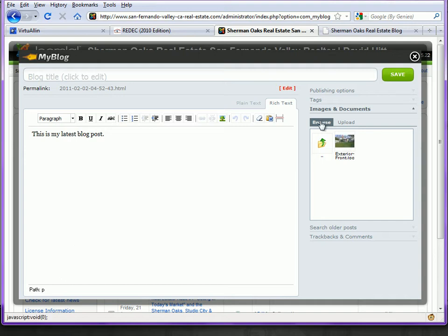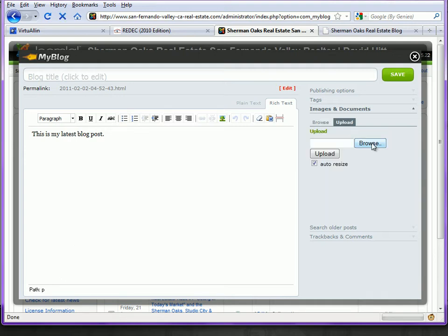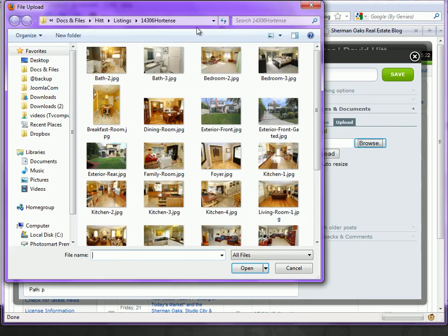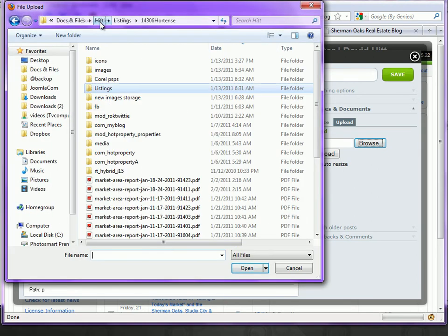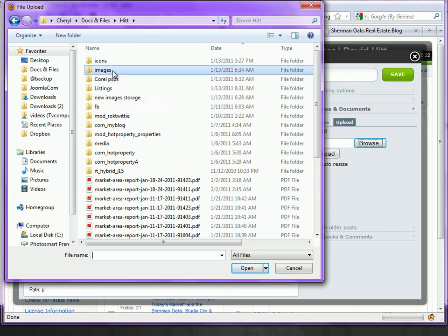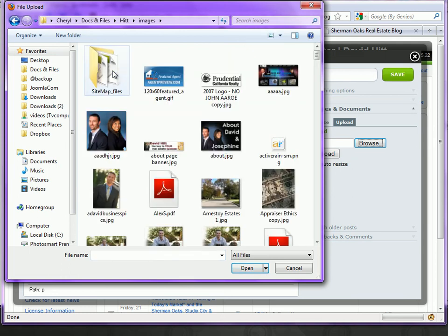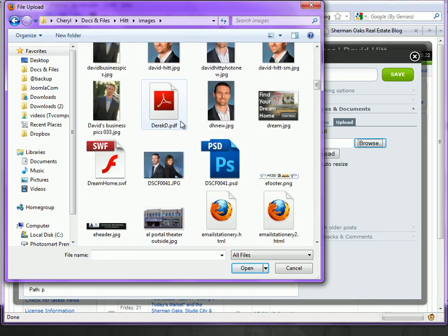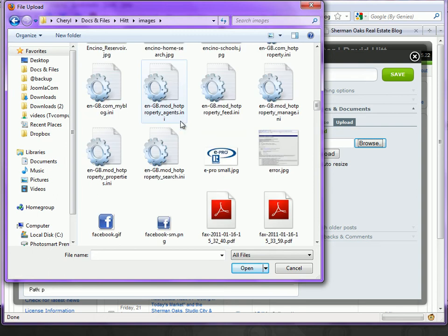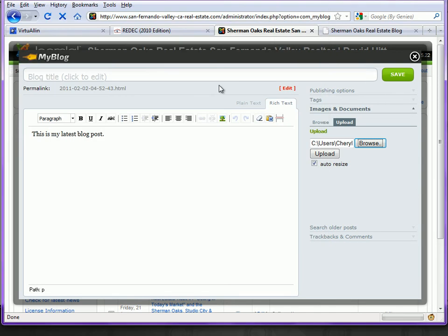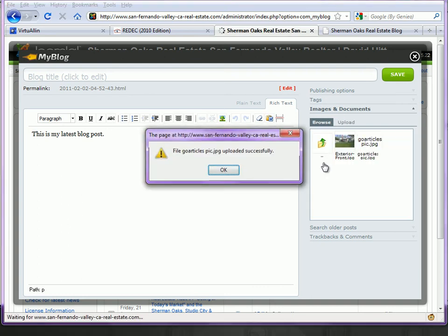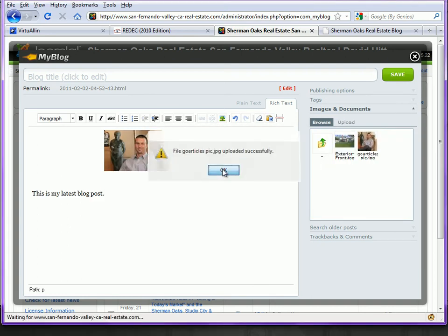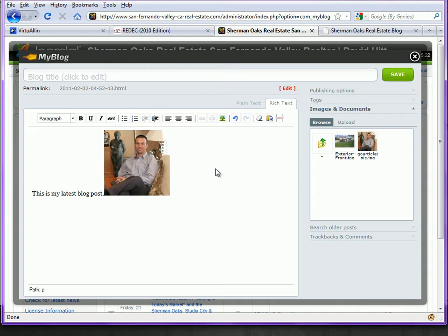This is the Browse tab. I can click here on the Upload tab and browse for a different image off of my website. We can pick something interesting here and hit the Upload button. It will auto-resize that photo and let you know that it's uploaded successfully.